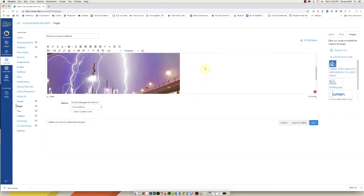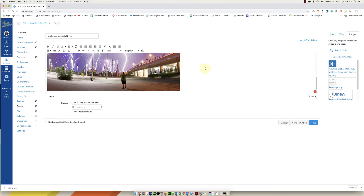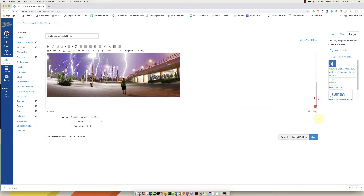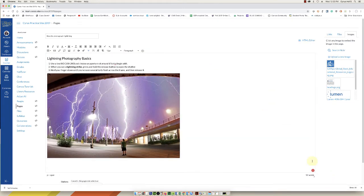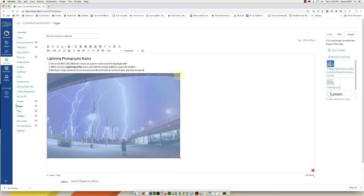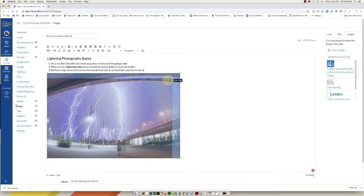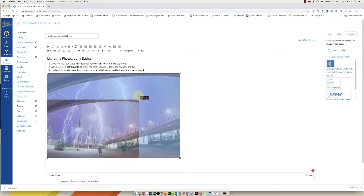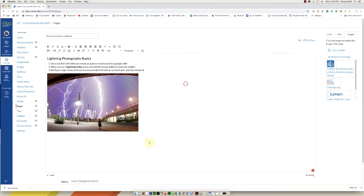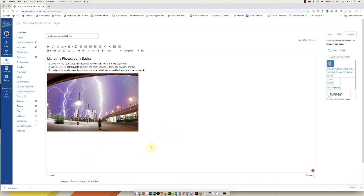And now Canvas has put this image into the page. It's a little big so I'm just going to click on it and pull on the handles, make it a little smaller. So there it is. So now I've shown you how to upload an image and add alternative text.